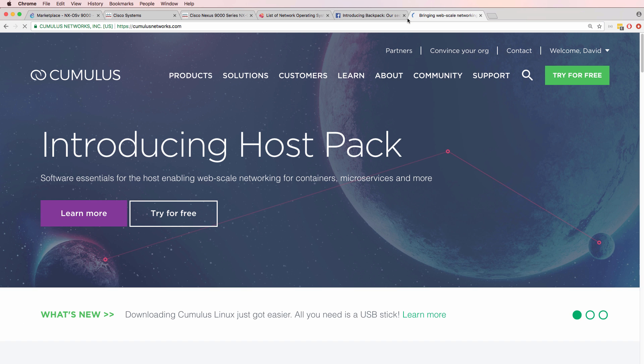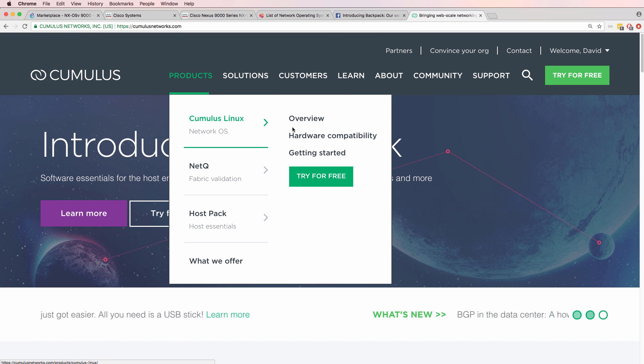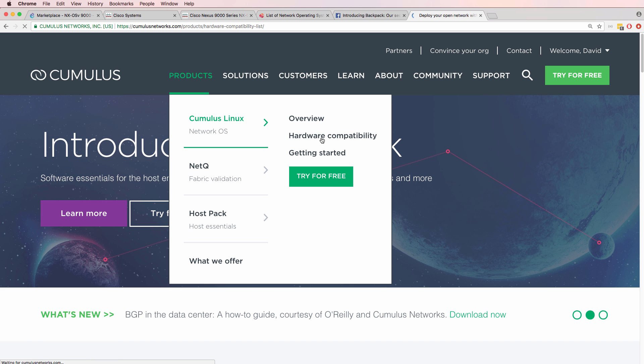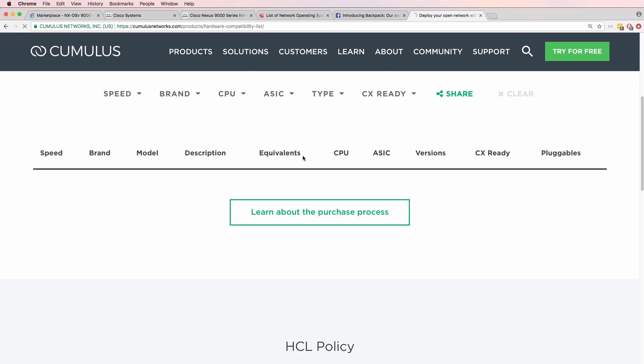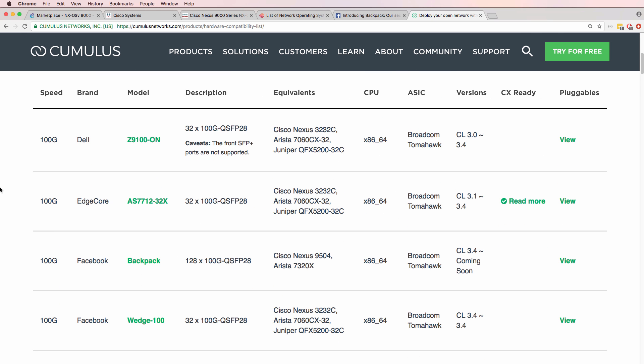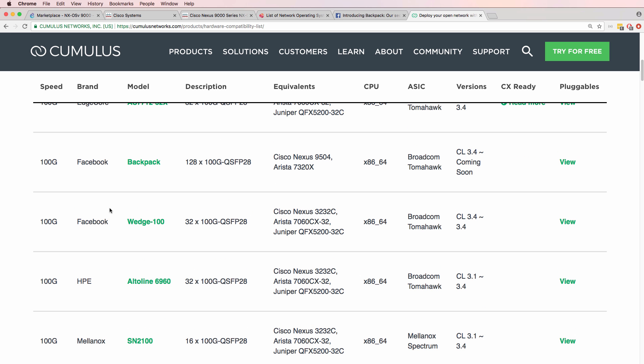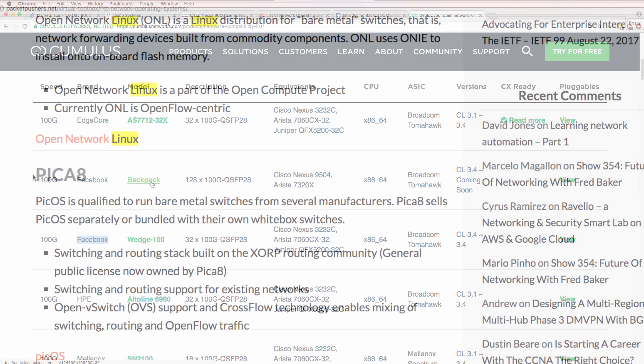You can either build this yourself or get it from a company such as Cumulus. Cumulus sells switches from companies such as Dell, Edge Core, and HPE, but also sell Facebook switches such as the Wedge 100 and the Backpack, which I've just shown you.